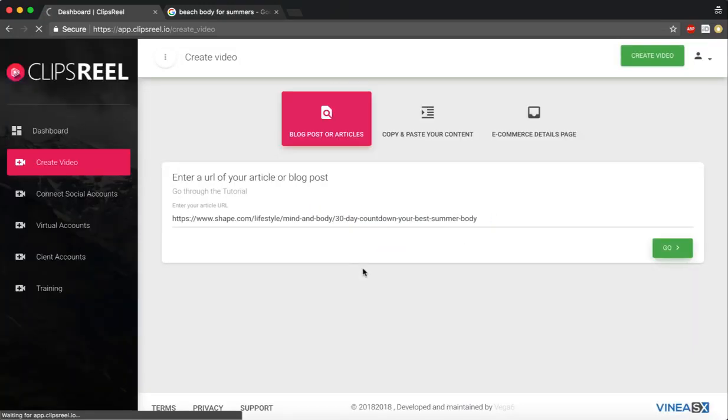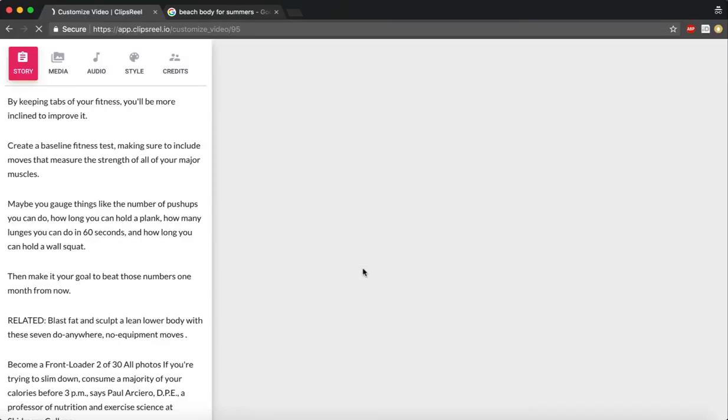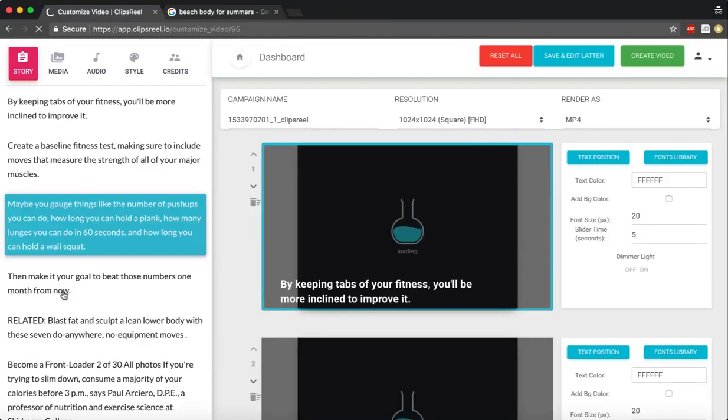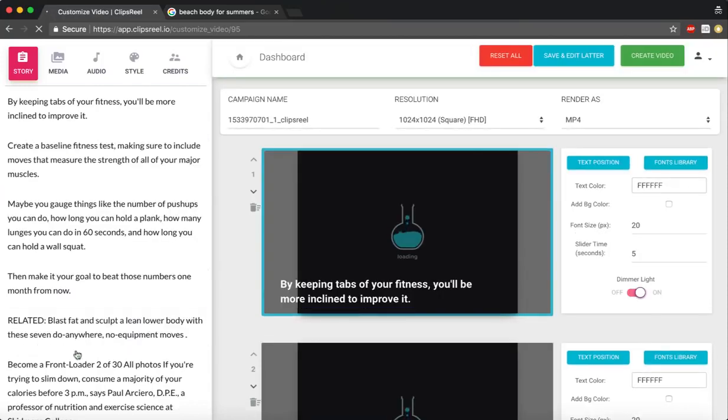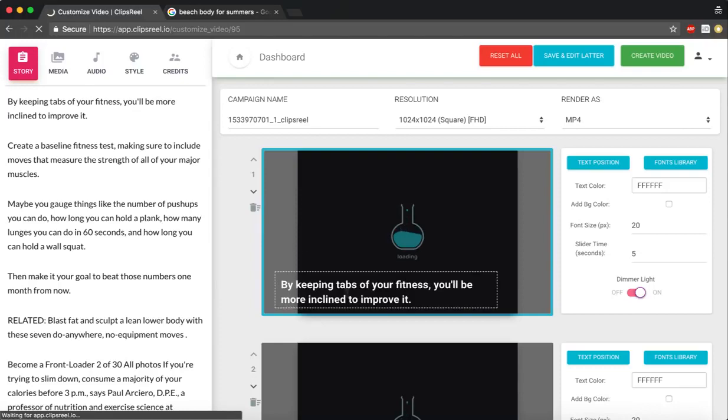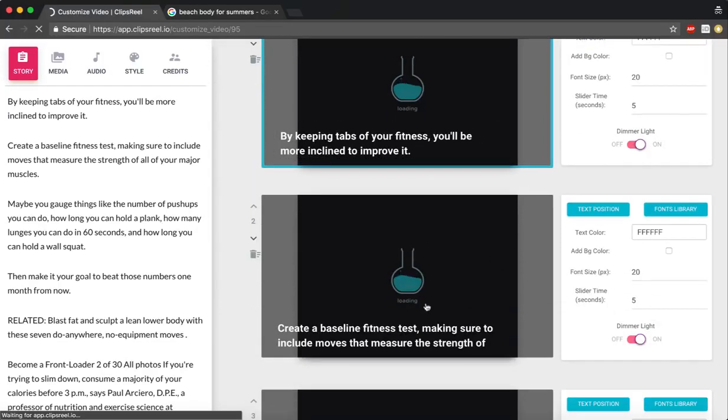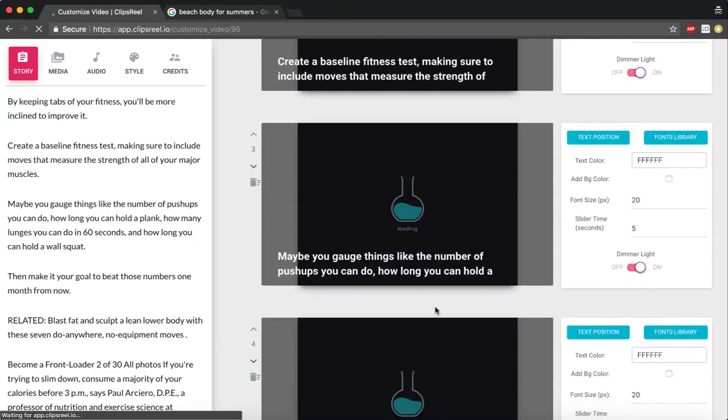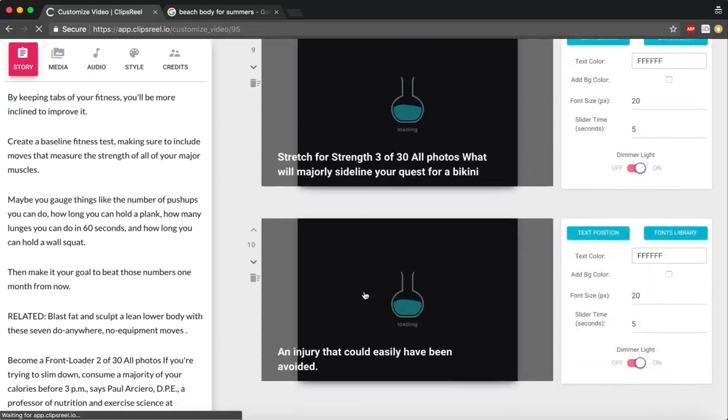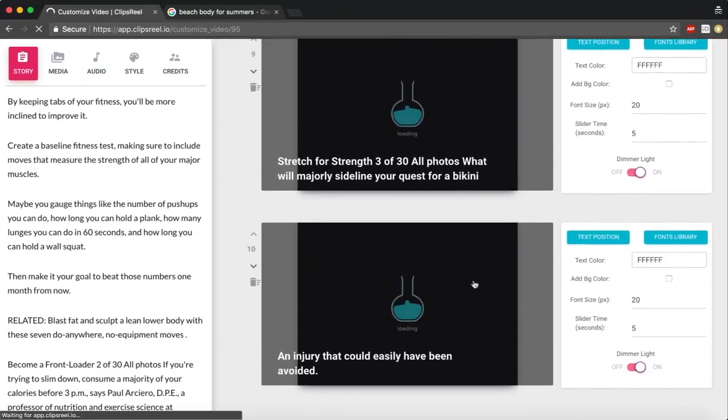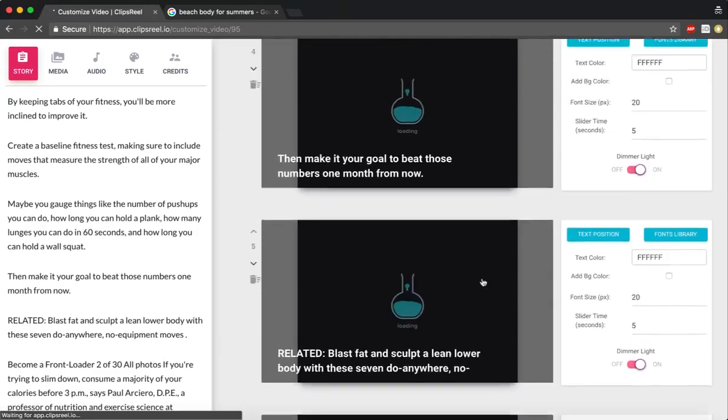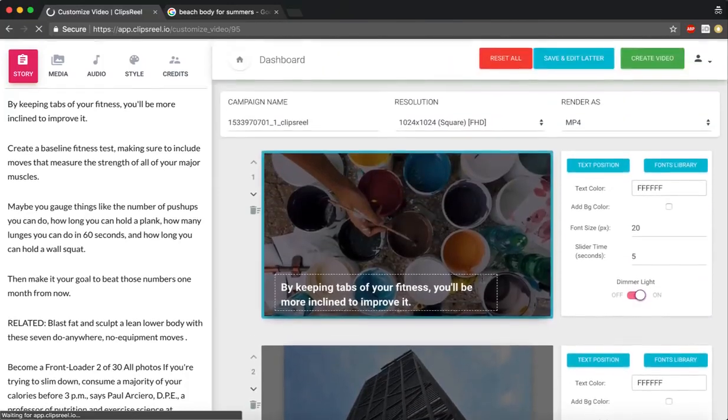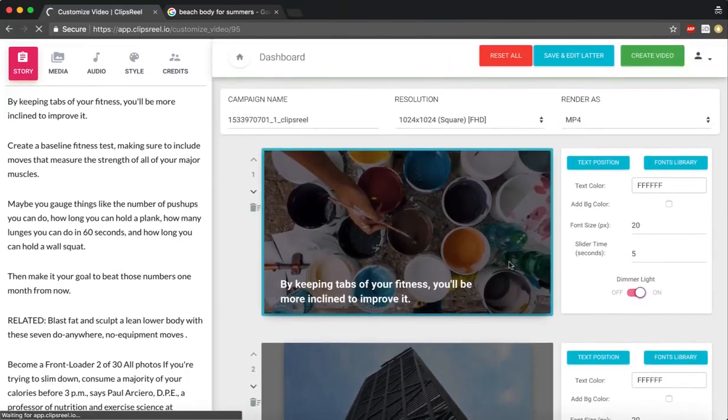What ClipsReel will now do is fetch all the content, all the different sentences, and start finding images around the sentences that have been added. It's going to take a couple of minutes for it to find the images and video clips, and it will create ten slides for you that you can customize as you like.